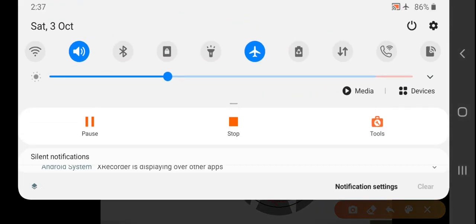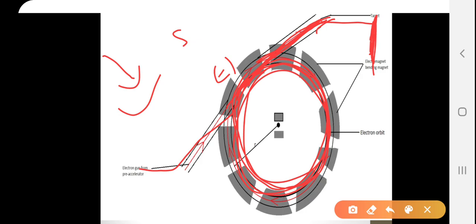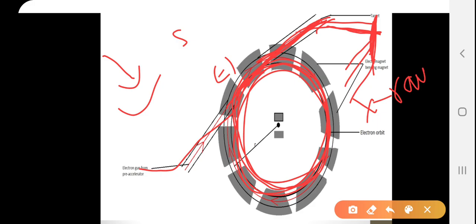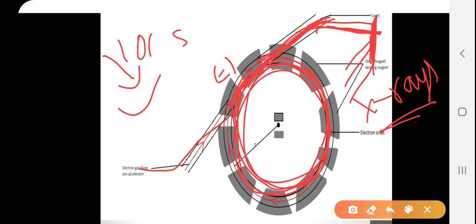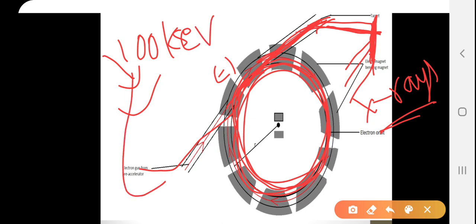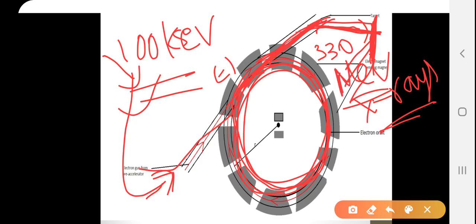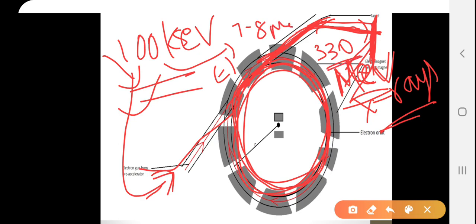The electron is going to hit the target. When the electron strikes the target, the target releases highly energetic X-rays. We initially injected electrons with 100 kilo-electron volts of energy. The electron comes out with energy of 330 million electron volts. Note the difference — 330 million electron volts. The betatron can convert this to 7 to 8 million electron volts; however, the synchrotron can convert 100 keV all the way to 330 million electron volts.